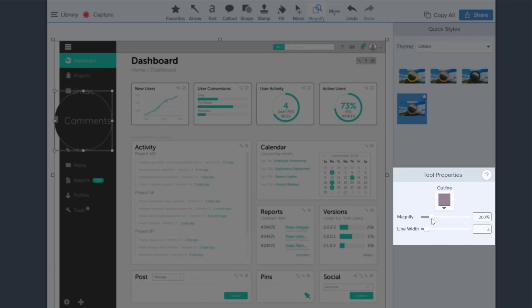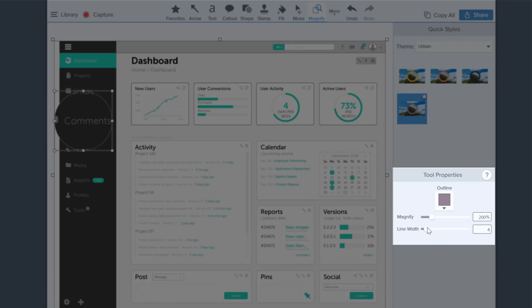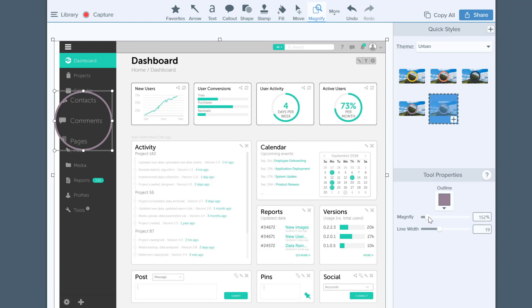And of course, because Snagit is, well, Snagit, it doesn't end there. You can adjust the Magnify tool settings in a number of ways. You can select an option from the Quick Styles menu, or you can manually adjust things like color and line width of the border within the tool properties. It even lets you choose how much you want the content to be magnified.